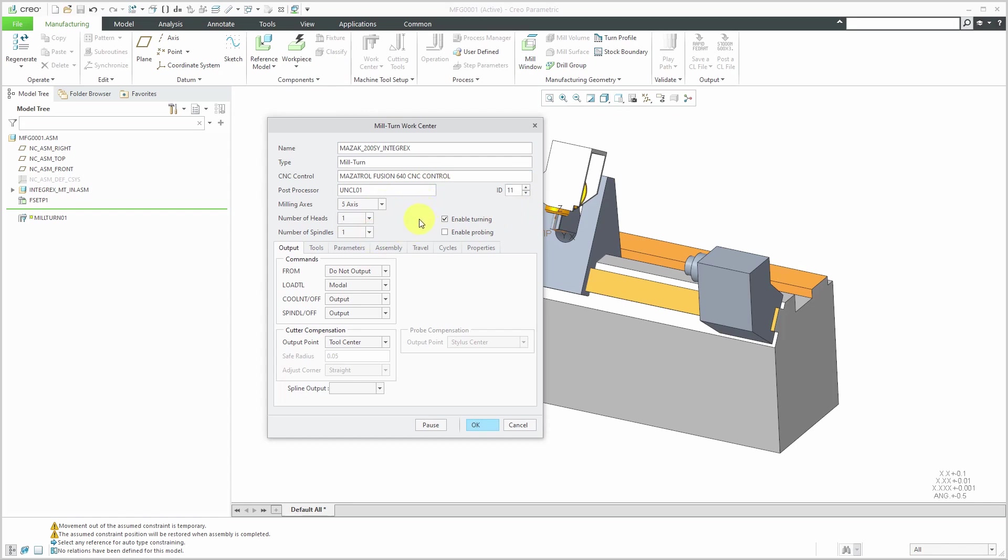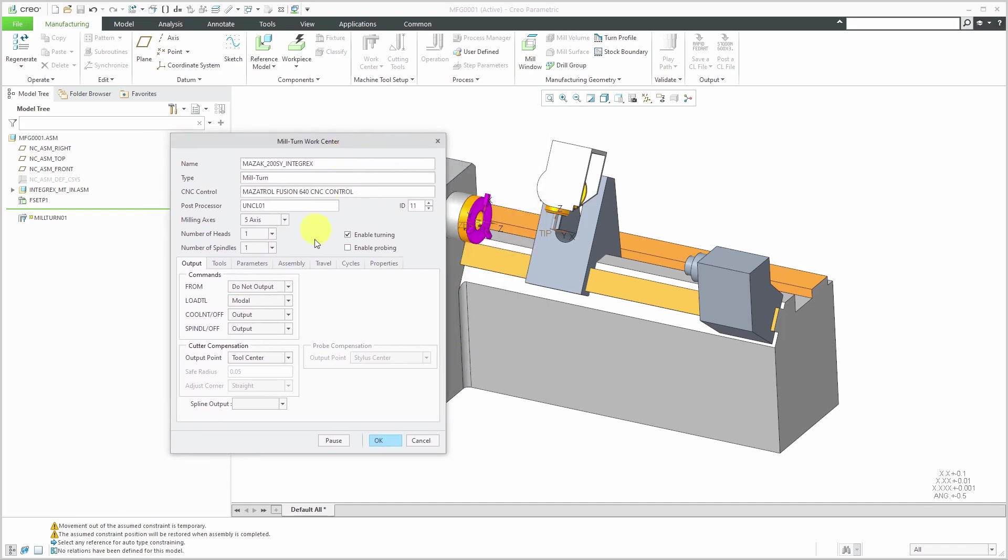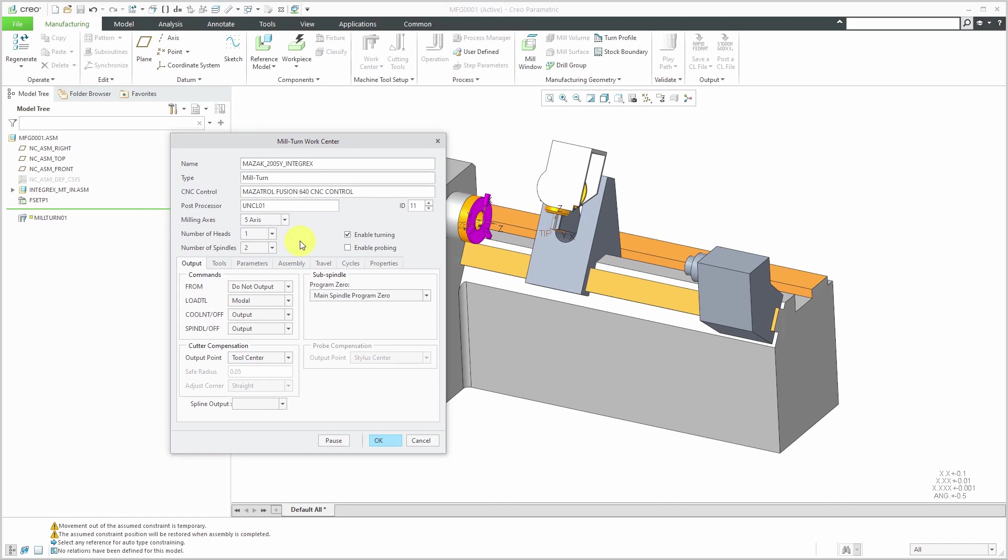For the number of axes, we're going to change this to five. This one, if we take a look, actually has two different spindles. We can choose that for two, but it only has one head. By the way, there's a lot of information that you can fill in here. The main thing that's important is the number of axes. What you're setting up for this work center is the information to control how this is going to be post-processed. In other words, for generating your cutter location and machine control data files.